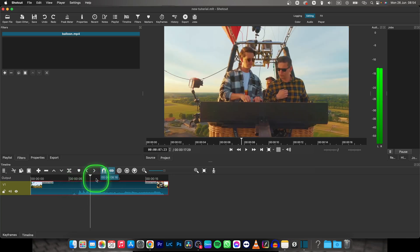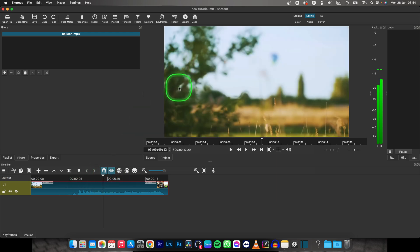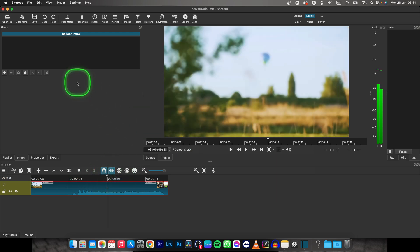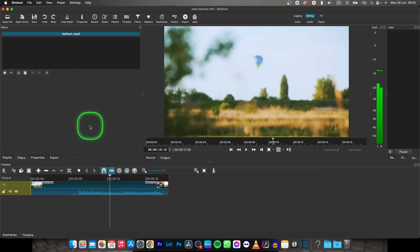So we want to make this video vertical. Right now it is 16 by 9 as you can see and we want to make it 9 by 16.